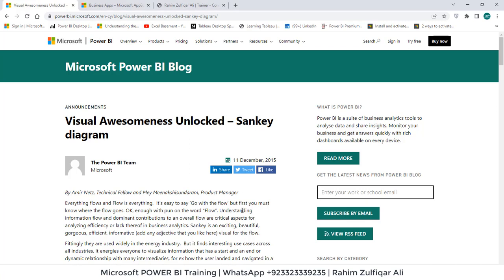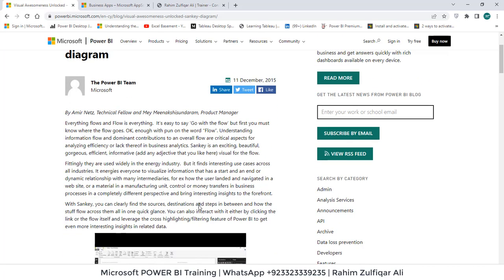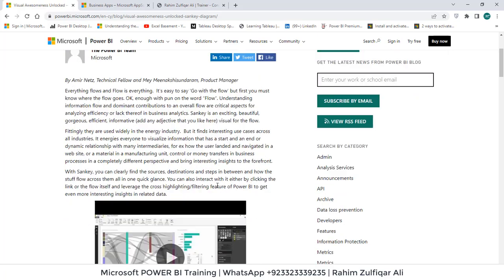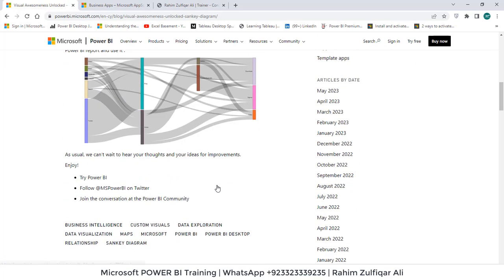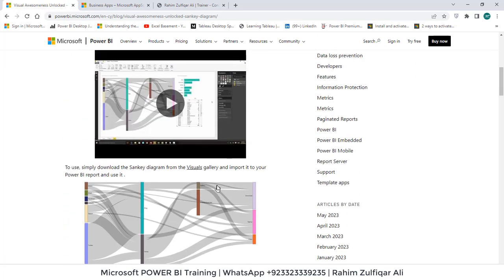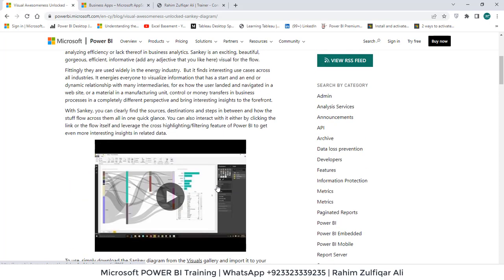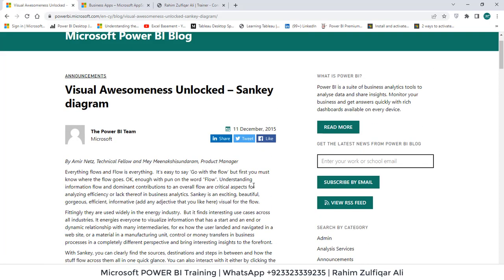Hi, this is Raheem Zulfaqareli from Excel Basement. In this video tutorial we will learn how to create a Sankey diagram. This particular visual has been available since 2015 and shows you the flow of the targeted and destinations area.